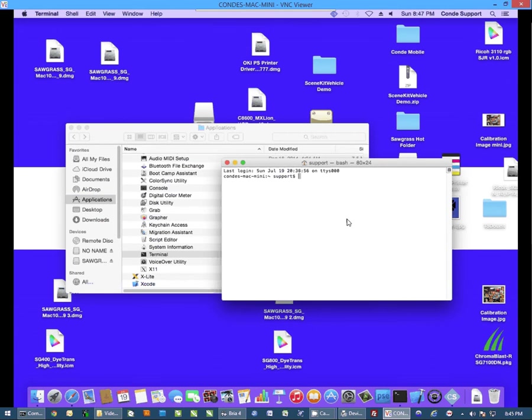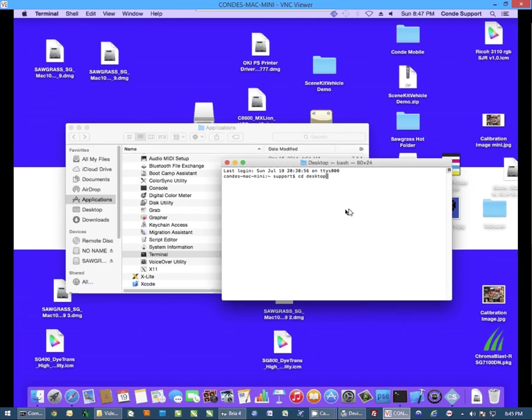Now once Terminal is open, we need to get to your desktop. So I'm going to type CD desktop. And that puts me on the desktop in the same location where these files are.